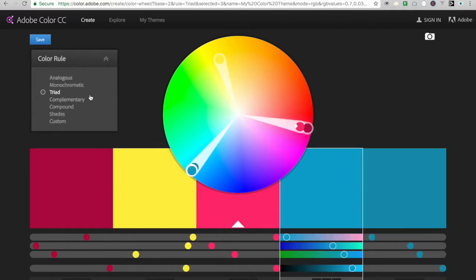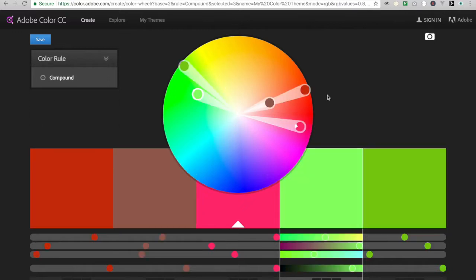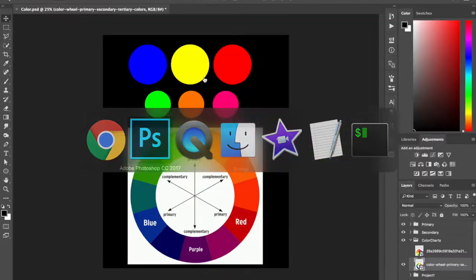You have analogous colors, which are colors that are next to each other in the color wheel. And then you have triads, which form a triangle on the color wheel. And then you have compound colors, which gets a little more complicated. We won't talk about that. So that's a quick introduction to color theory.